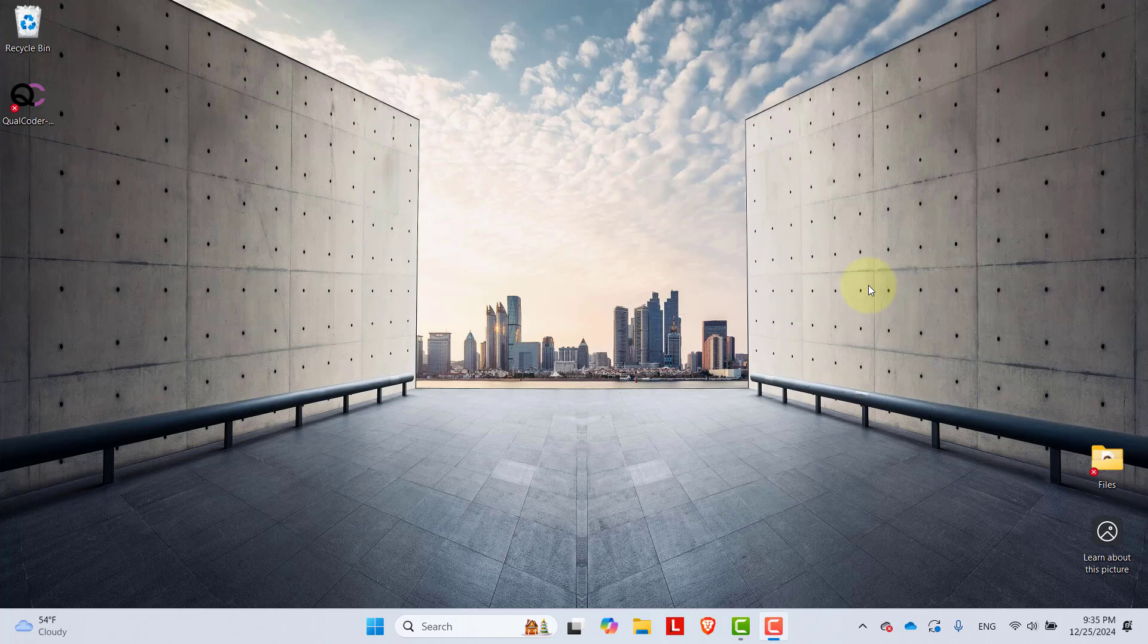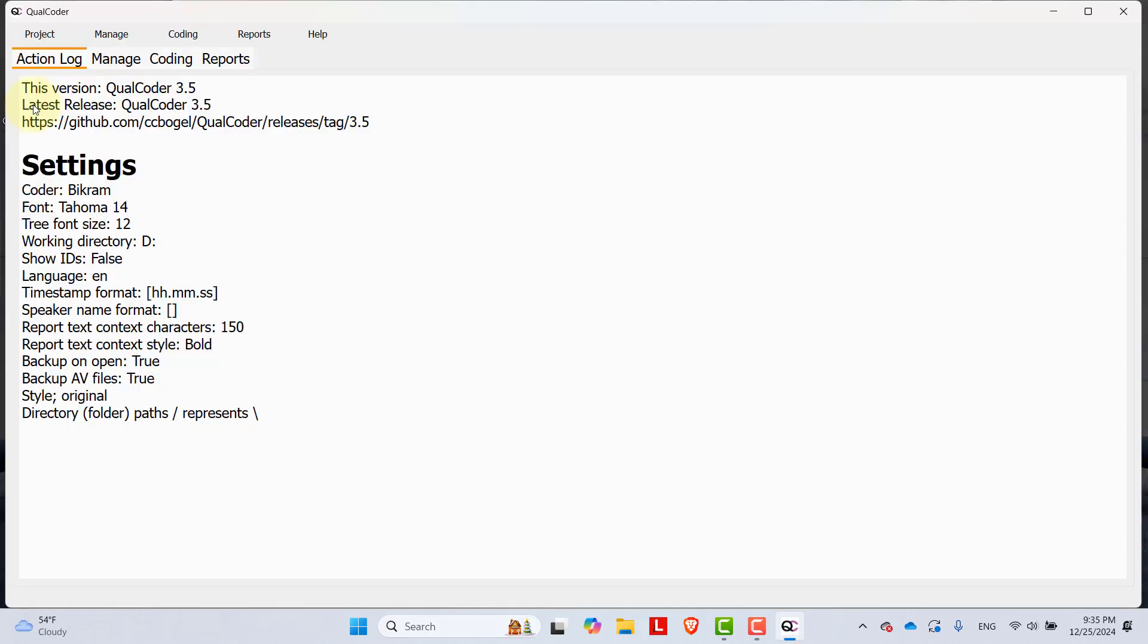In order to use Qualcoder, open Qualcoder that you have downloaded. Here my downloaded Qualcoder is in the desktop. I'm opening it.